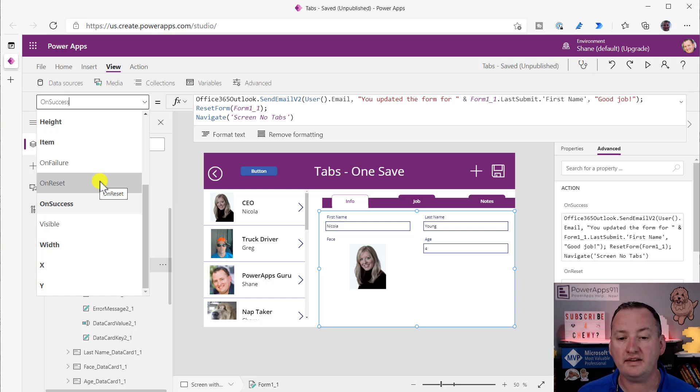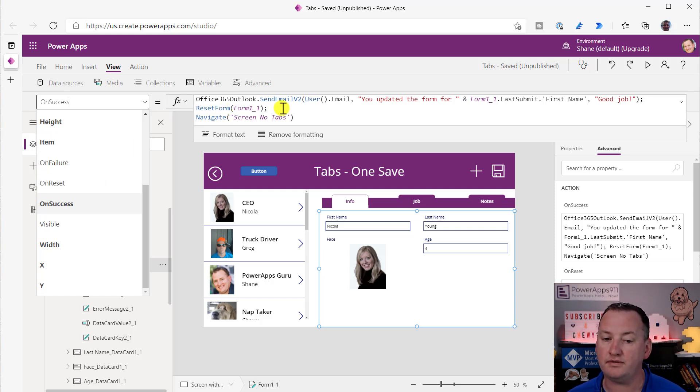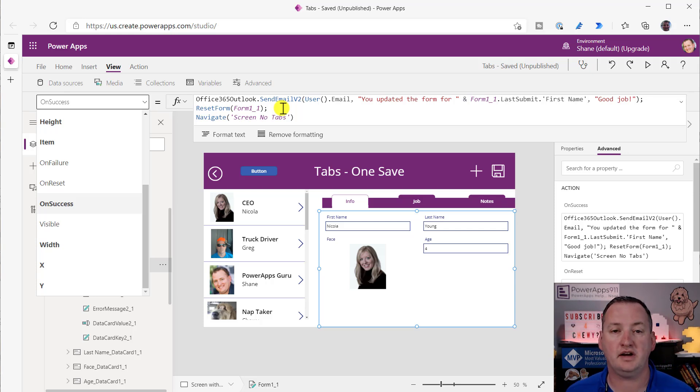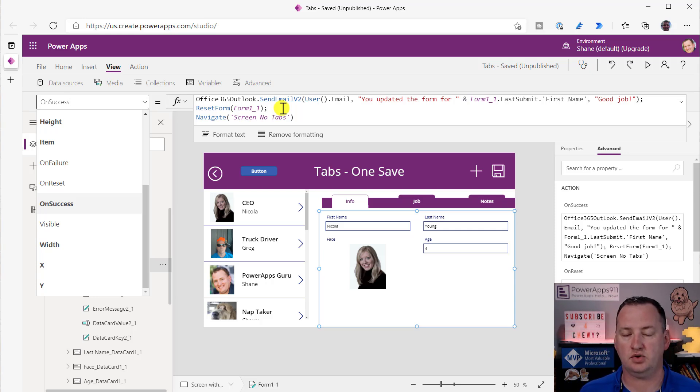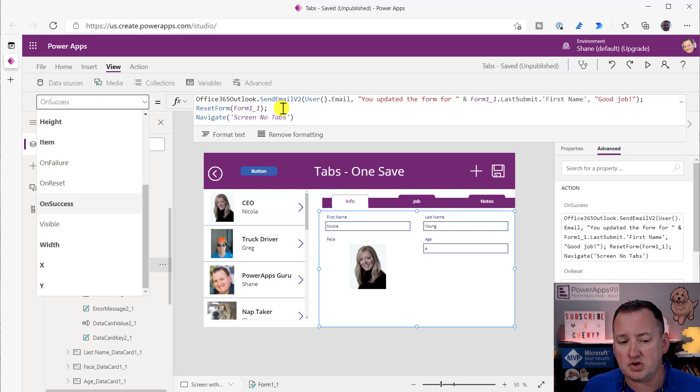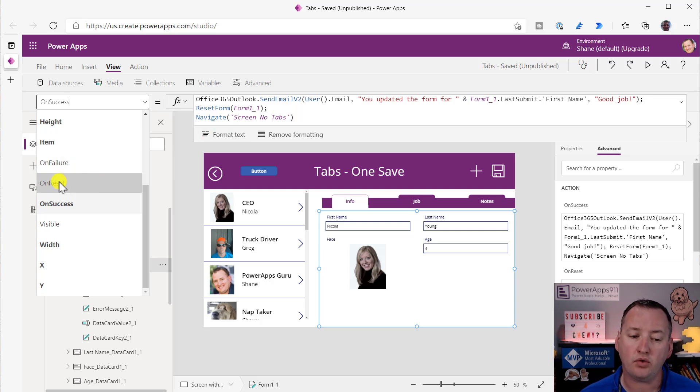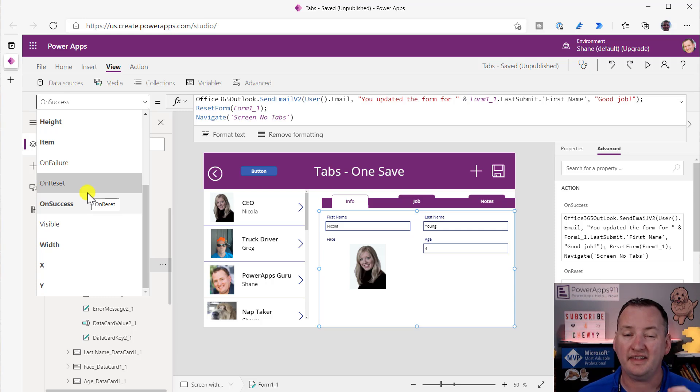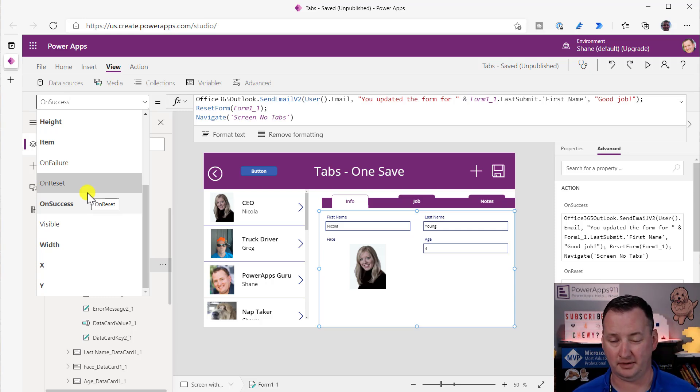OnReset, that's what we did right here, reset form. So maybe every time you reset your forms, you need to have the variables changed or you need to log that someone reset their values. I don't know what you want to do there, but just keep in mind with your forms, you have these special fields that let you guys build better solutions.